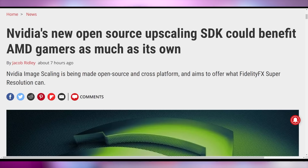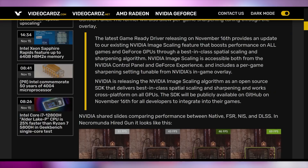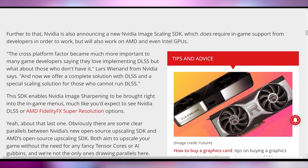That is exactly what's happening with Nvidia's upscaling SDK known as Nvidia Image Scaling, because it's now being made open source and available for multiple GPUs — and made better in that it upscales better and runs faster than AMD's FSR. Their words, not mine. It's being updated to version 2.0 as of November 16th, with the SDK available on GitHub for developers to integrate into their own games. Nvidia themselves saying the cross-platform factor became much more important to many game developers — they love implementing DLSS, but what about those who don't have it?